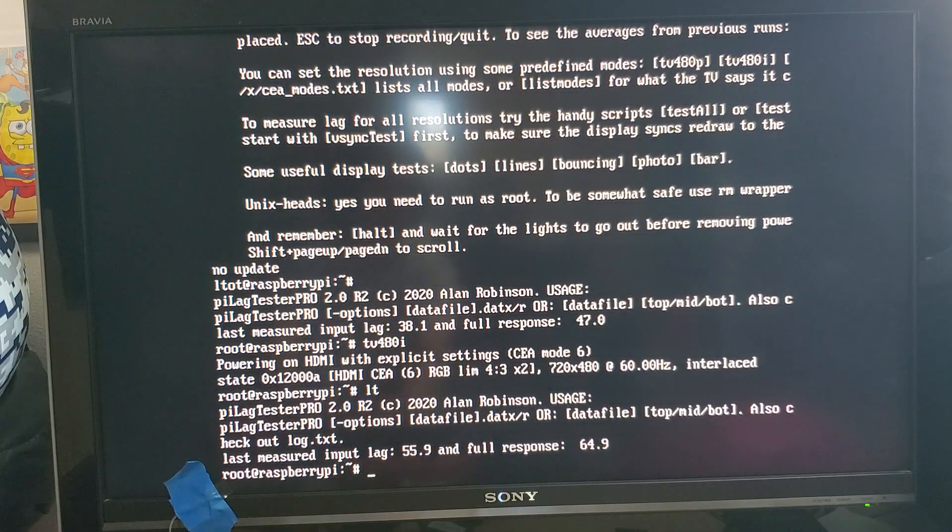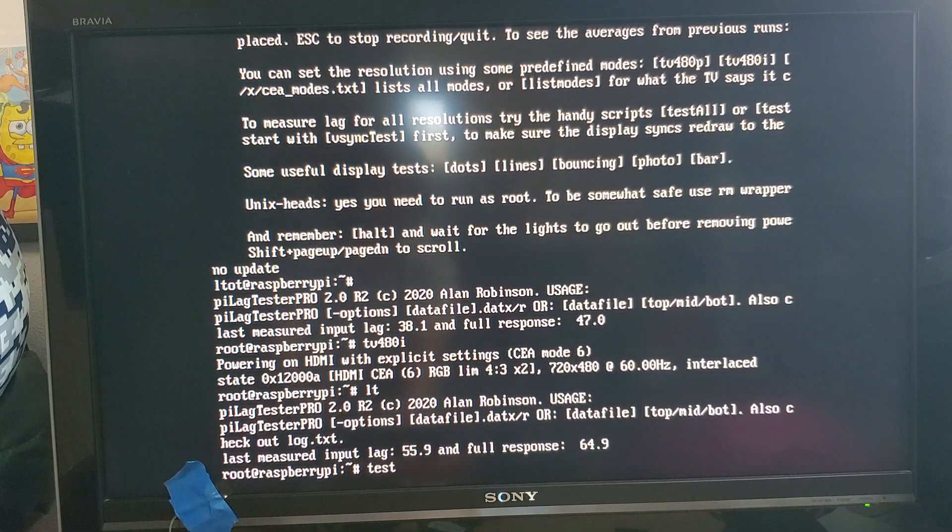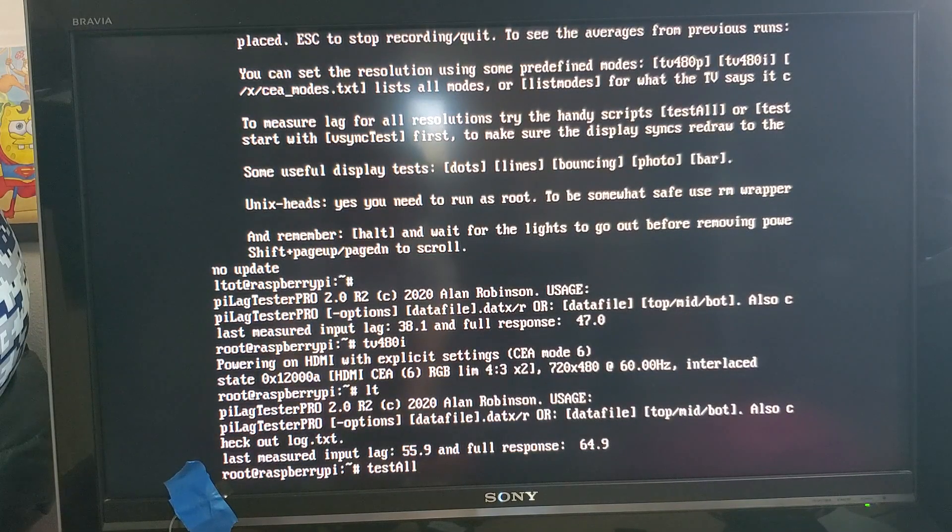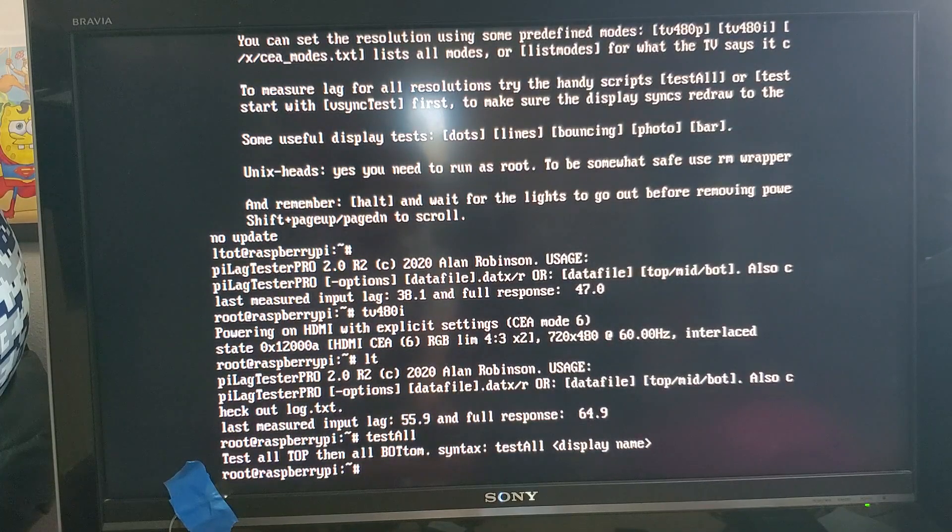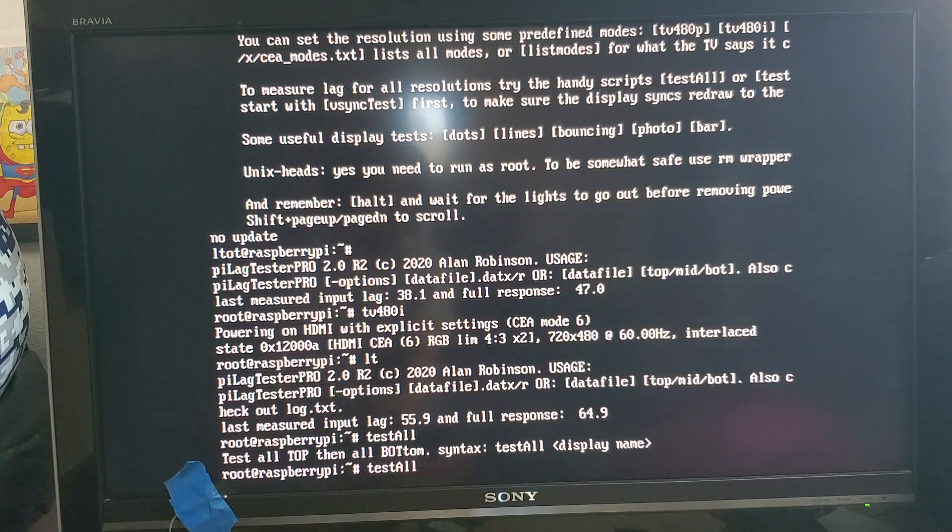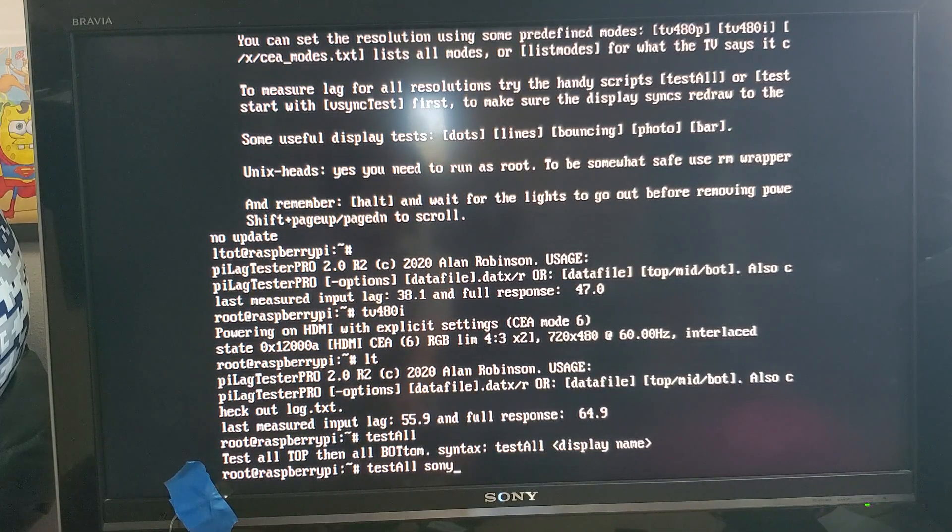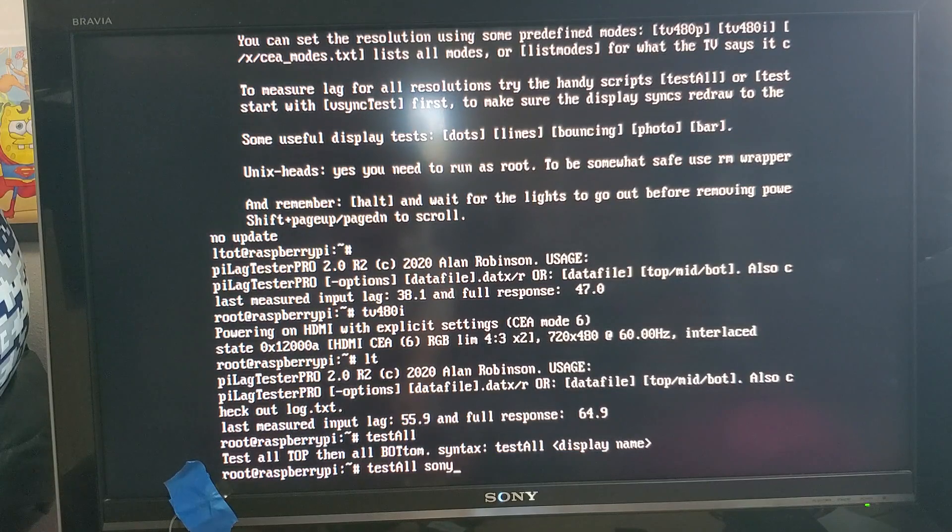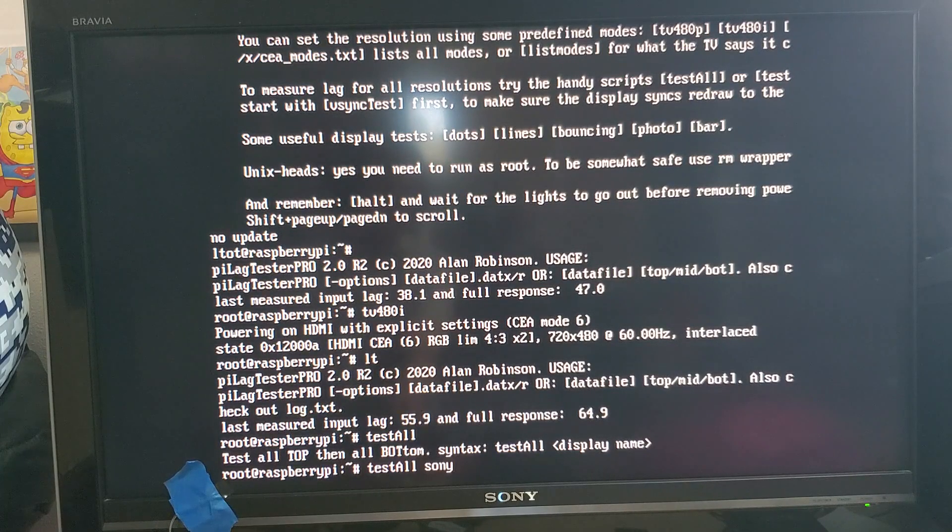So let's demonstrate this script real quick. It's called test_all and if you just type that you get a quick reminder of how it works. Basically it's test_all and you put a space and then you give a handy name that you can use to remember what display you were testing with when you go back and look at the data later.